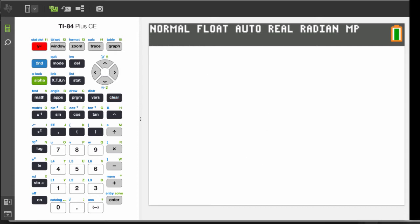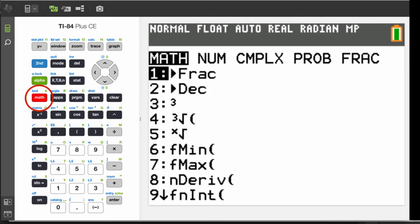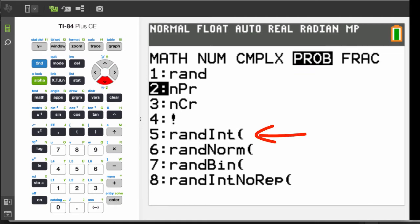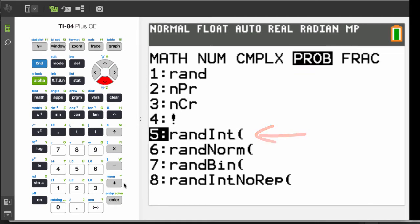To simulate a pair of dice, press the math key, then use the arrow keys to select the probability functions. The one you want is number 5, called randInt.